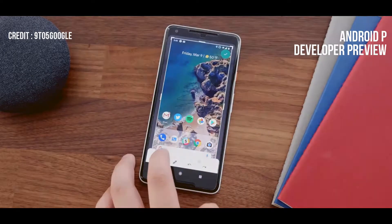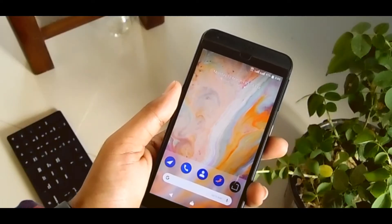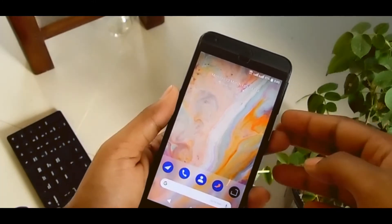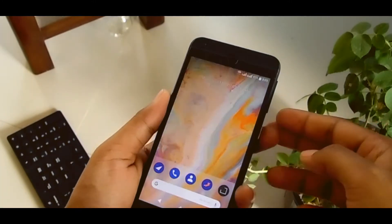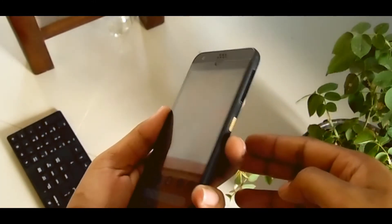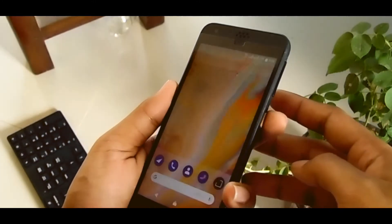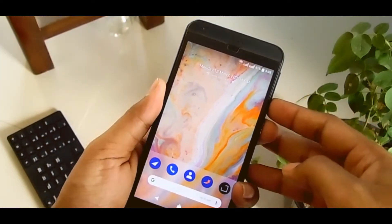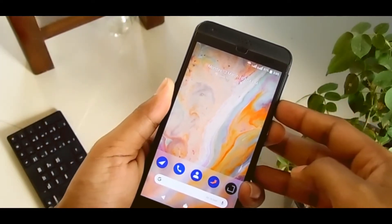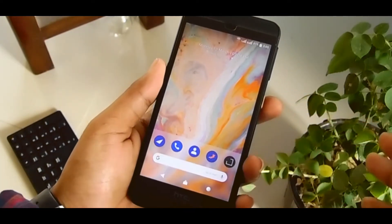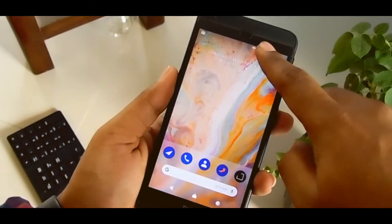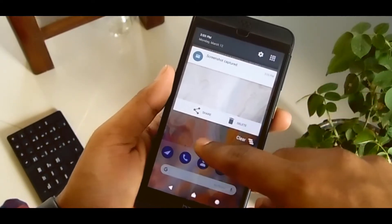So on your phone you just first have to take a screenshot. I'm taking one here by holding my power button and volume down. That's it. So after taking a screenshot you just go to your notification panel.